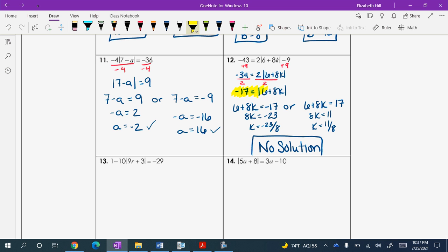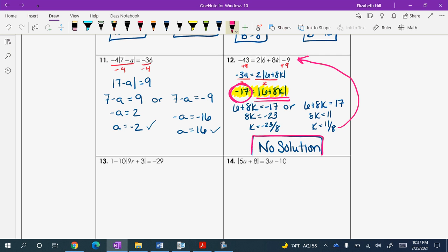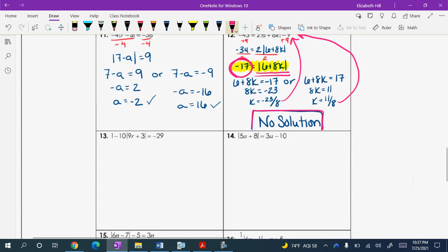Notice what happened in number 12. Look at the result — can the absolute value ever equal a negative? No. That is why there is no solution to this problem. Absolute value can never equal a negative number. When you are talking about distance, distance always has to be positive. If you ignore that fact and plug things back in, you will see that they do not work and there is no solution. Make sure you are watchful of that.